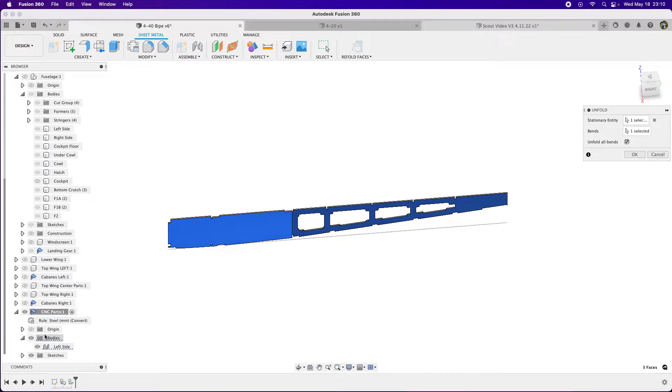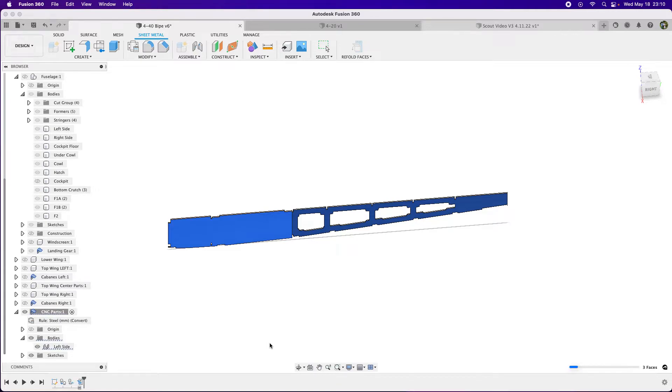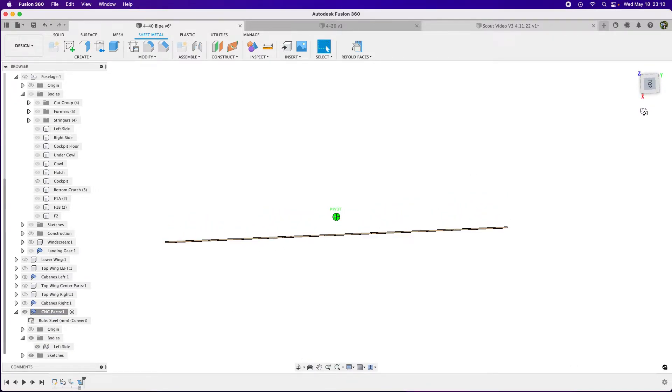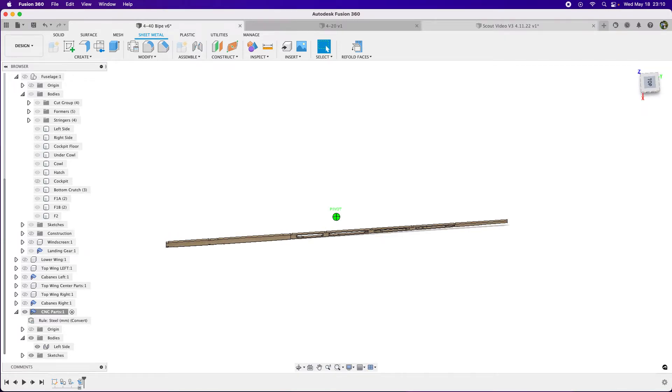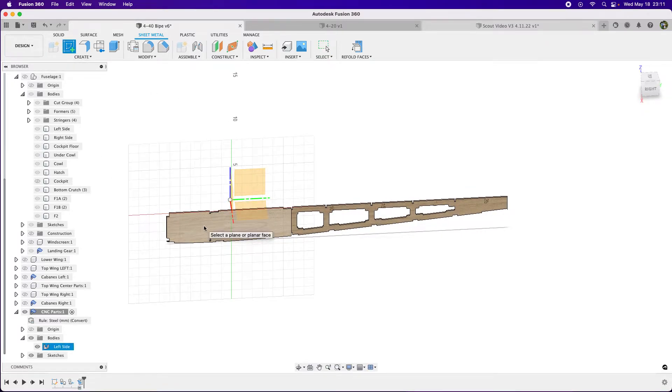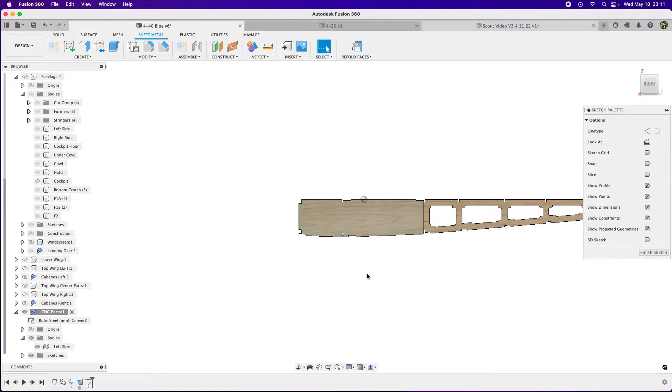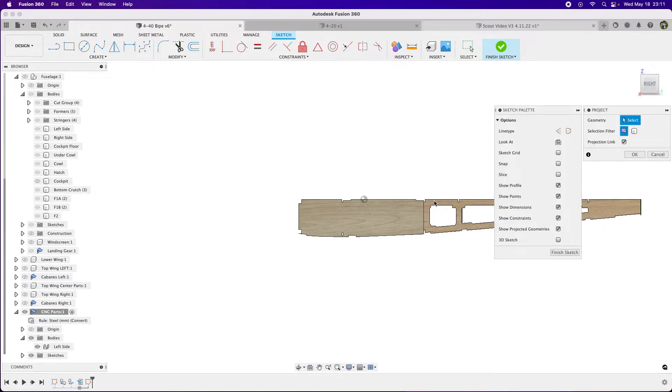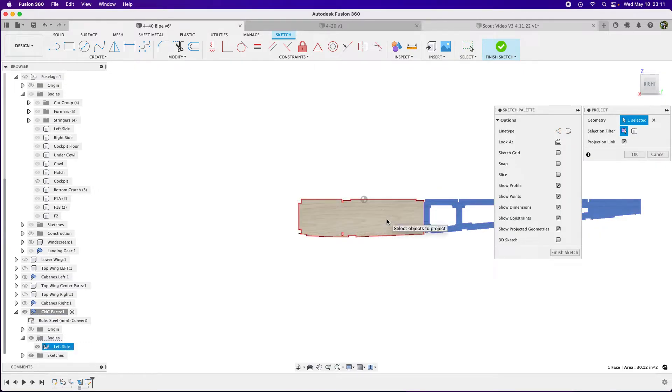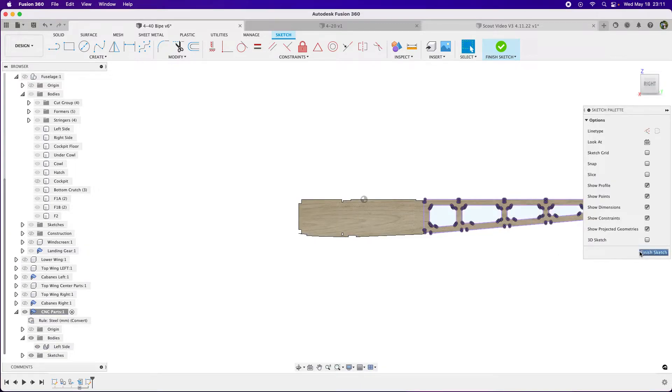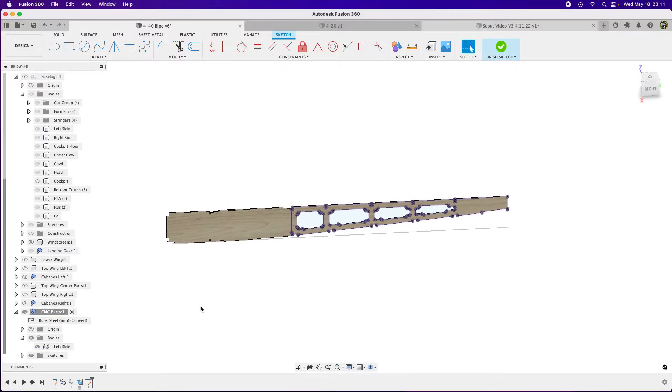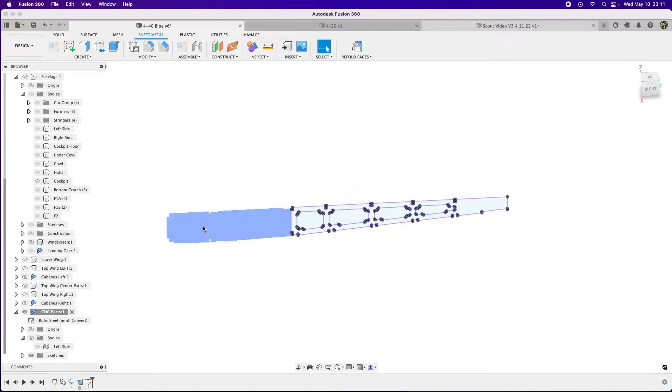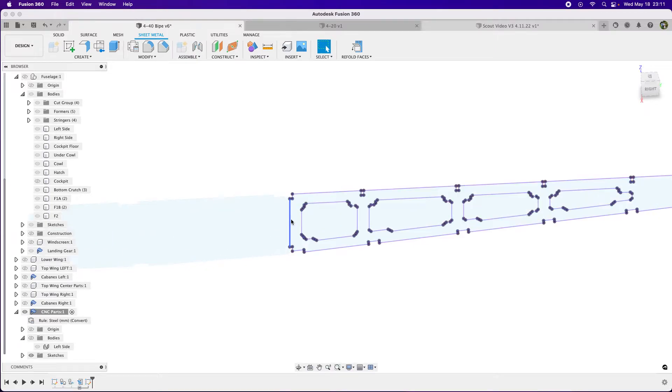Now it has this flat piece, as you can see. We go back to our step where we create a sketch on this face. Here it's only selecting this, we want to make sure we get this as well. I'm going to hit Project and select that and select this, so we have this entire body selected. I hit Finish Sketch.